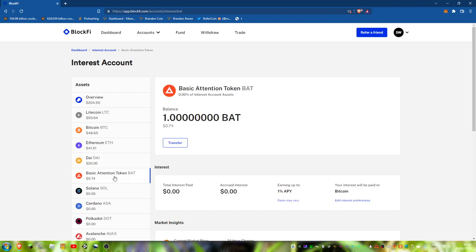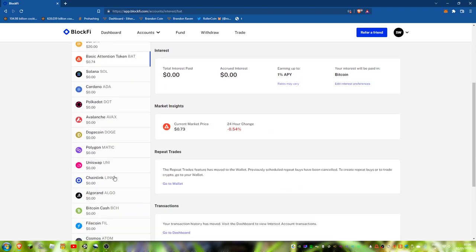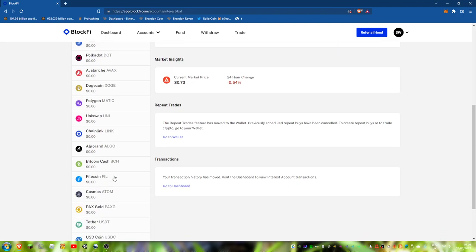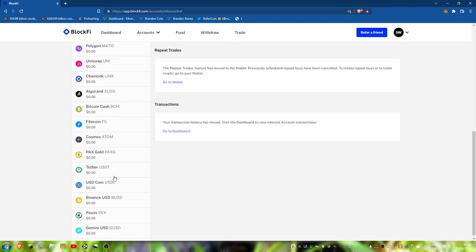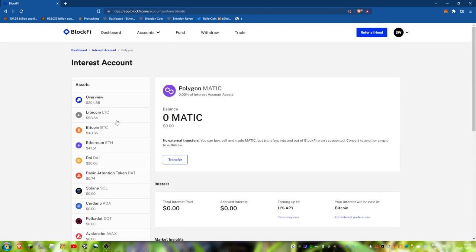And then $0.74 in Basic Attention Token. All of these coins now exist, which is nice. They don't have any external transfer, which is a pain.